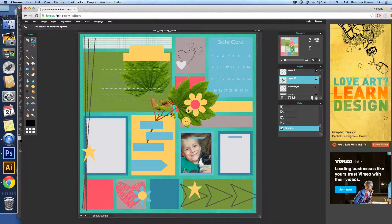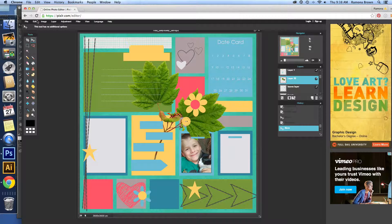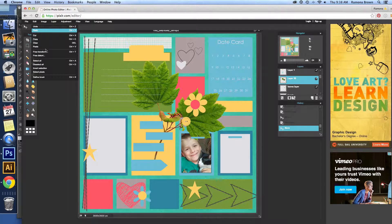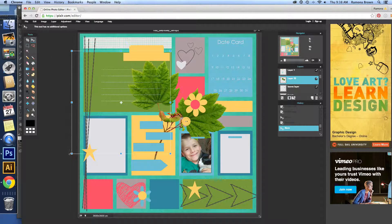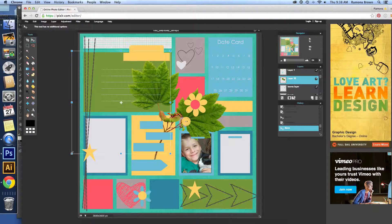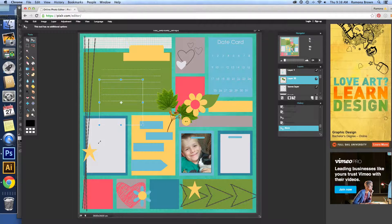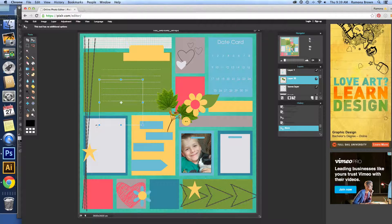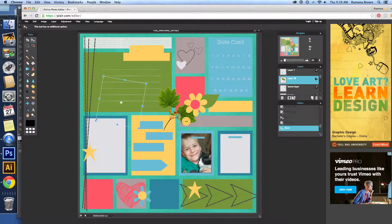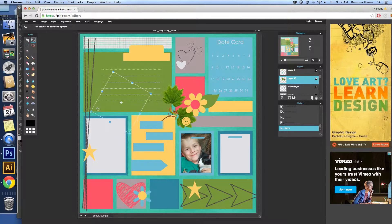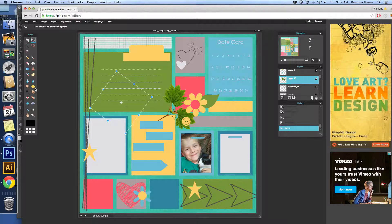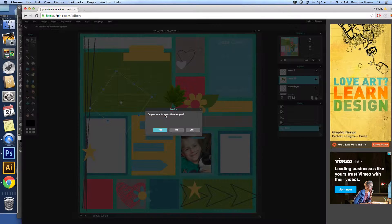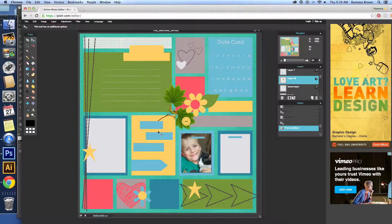So obviously our leaves are way too big. So we're going to go back to Edit, Free Transform. And we're going to make them smaller. And we can also turn them with this. See how when I get close here, it gives the little turn thing. So we're going to turn, and then click on them, apply it, yes.